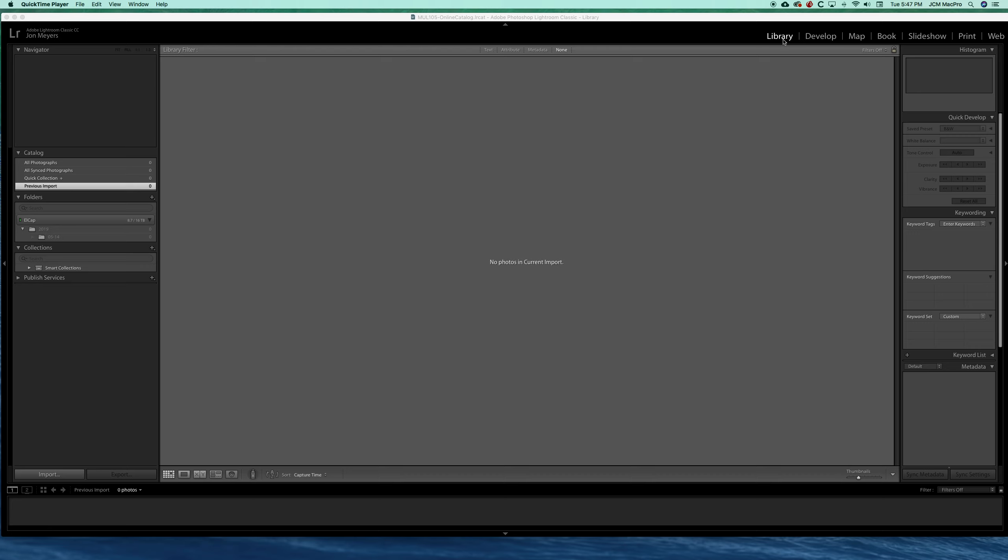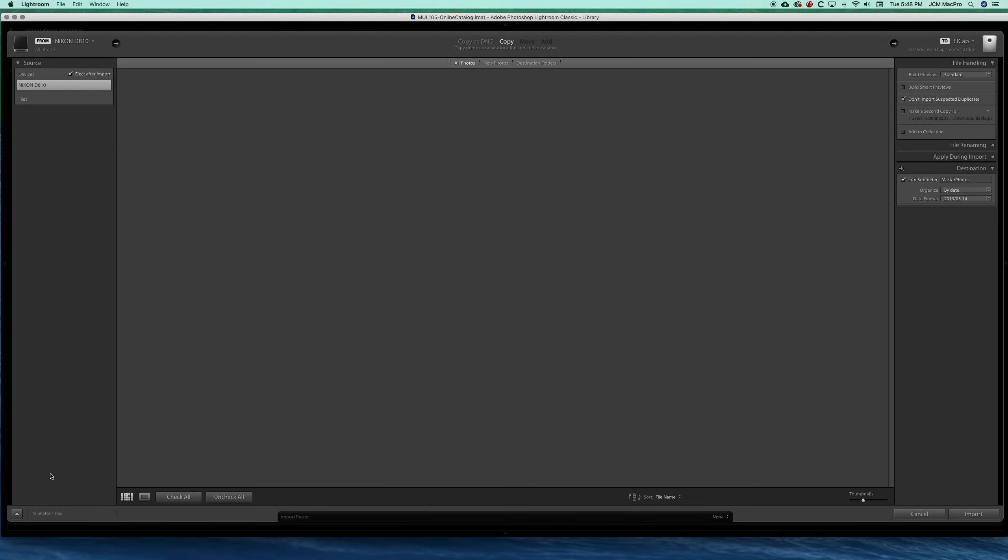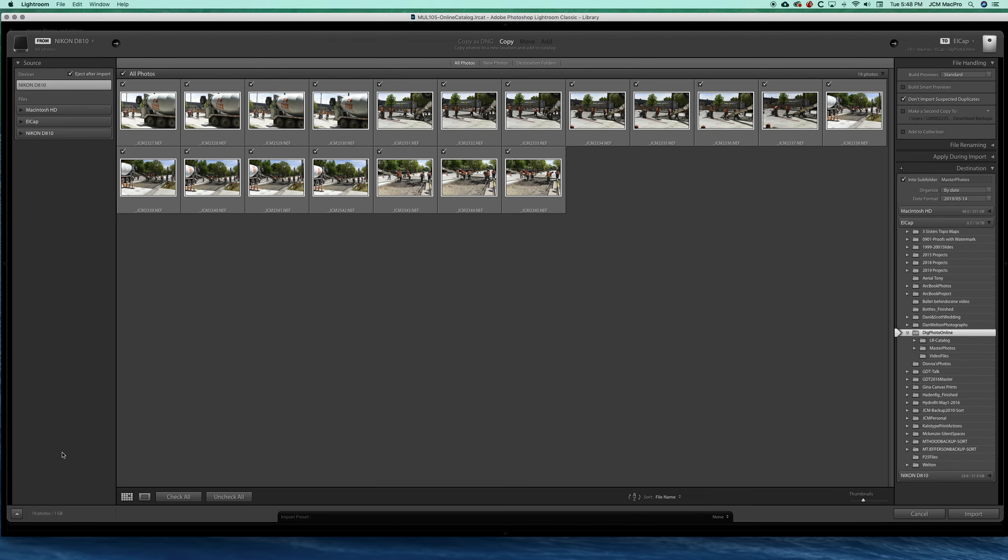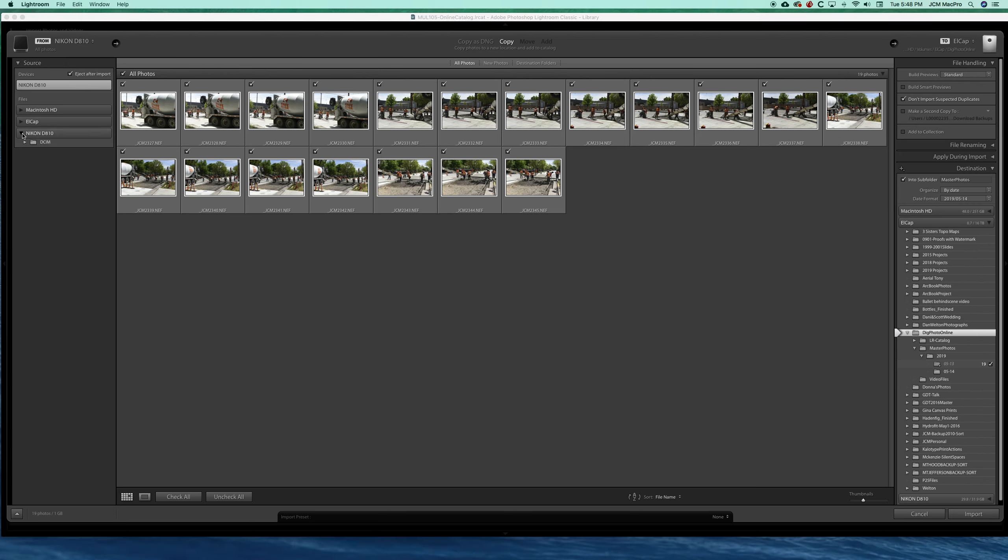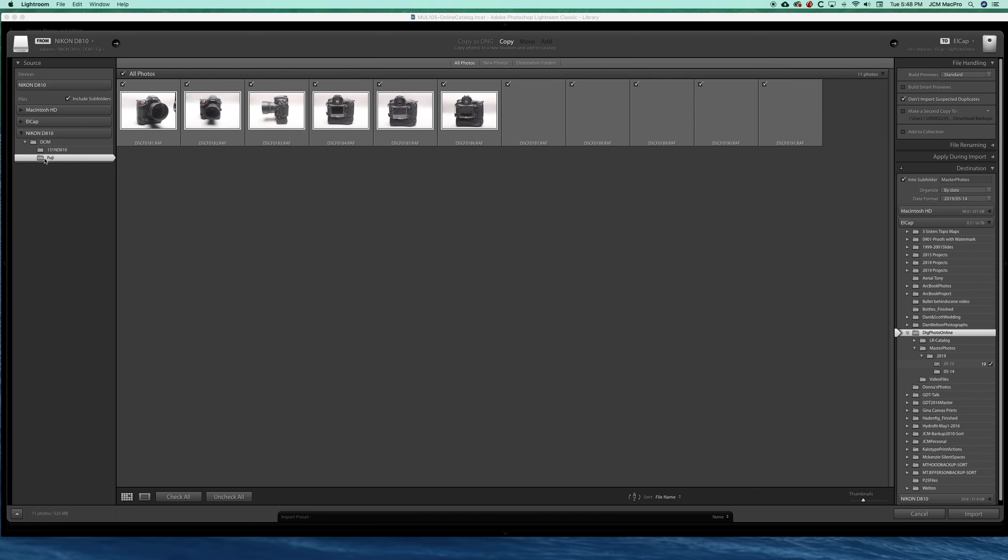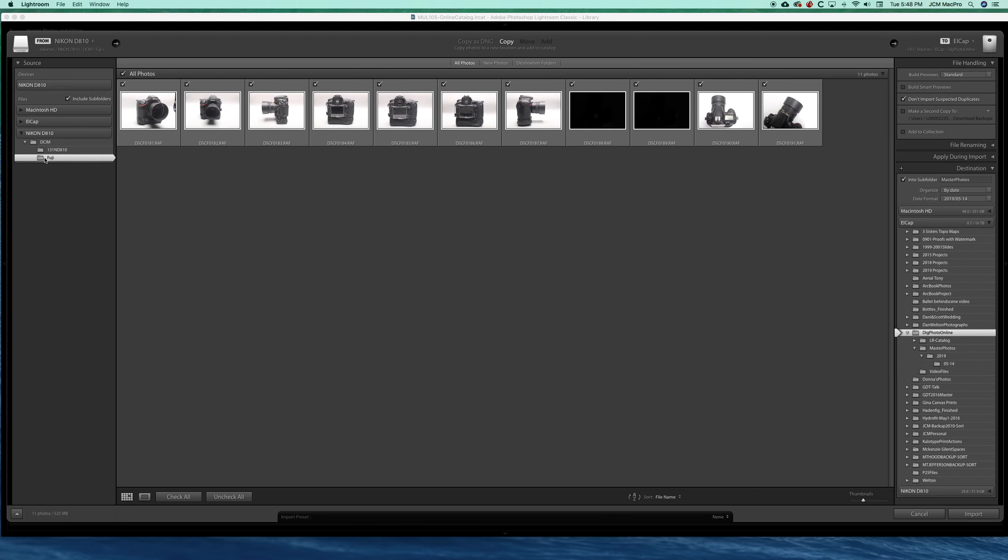We're going to click import and I'm going to go to my memory card right here. I've got a set of images in a folder that I'm going to bring in. When you insert your memory card, your photos should come up automatically.